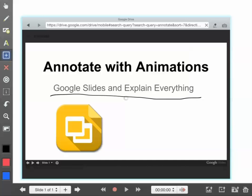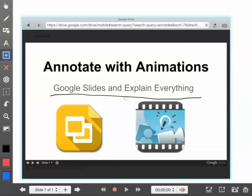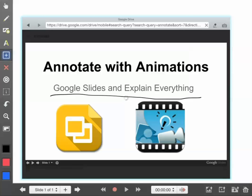Notice I have animations in here. I can go back in and select the pen tool and continue annotating on top of this. Now something you'll want to be aware of is I'm writing physically on top of the browser, not the actual presentation.